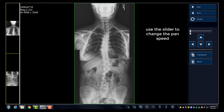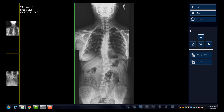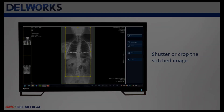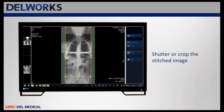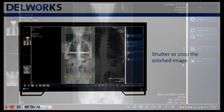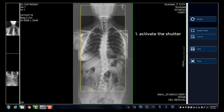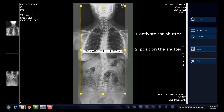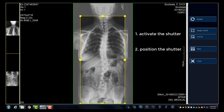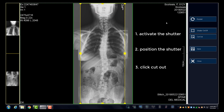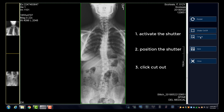The slider also allows you to adjust the shutter or crop the final stitched image before sending it to PAX. Simply activate the shutter by clicking the shutter on or off button, then adjust the shutter box by dragging it into the proper position. Click Cut Out to crop the image and then Save.